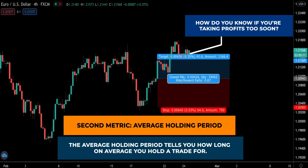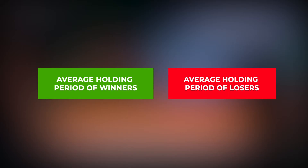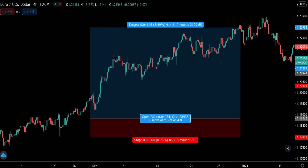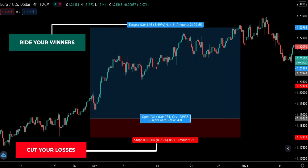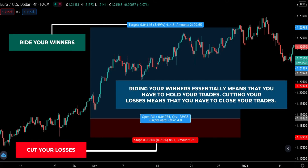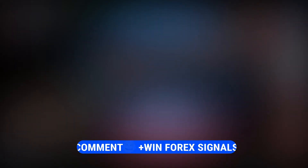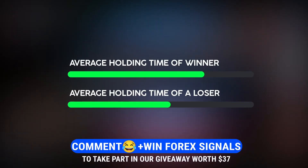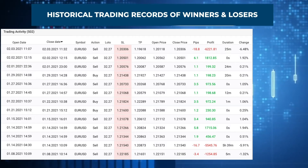The second metric is the average holding period — how long on average you hold a trade for. For this metric we need to segment it into the average holding period of winners and the average holding period of losers. You've probably heard the saying 'let your winners run, cut your losses' over and over again. Writing your winners essentially means you have to hold your trades, and cutting your losses means you have to close your trades fast.